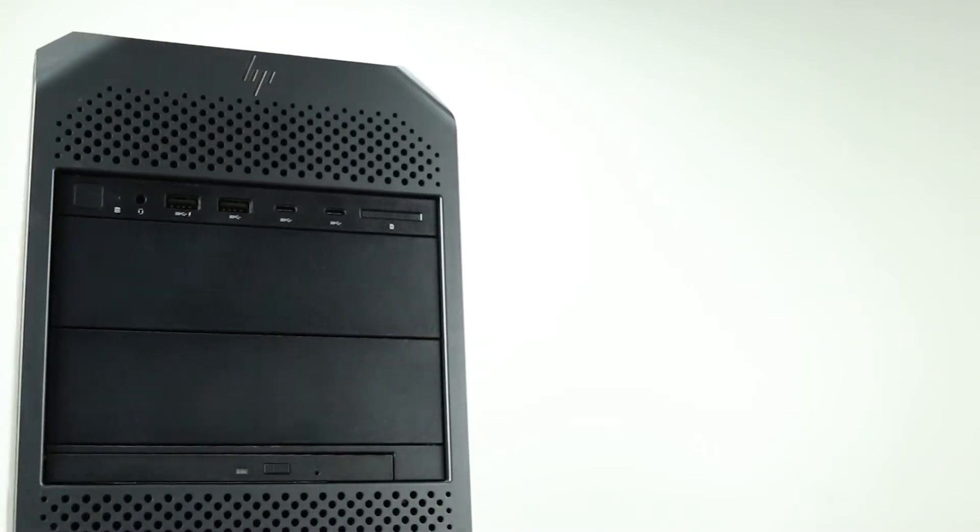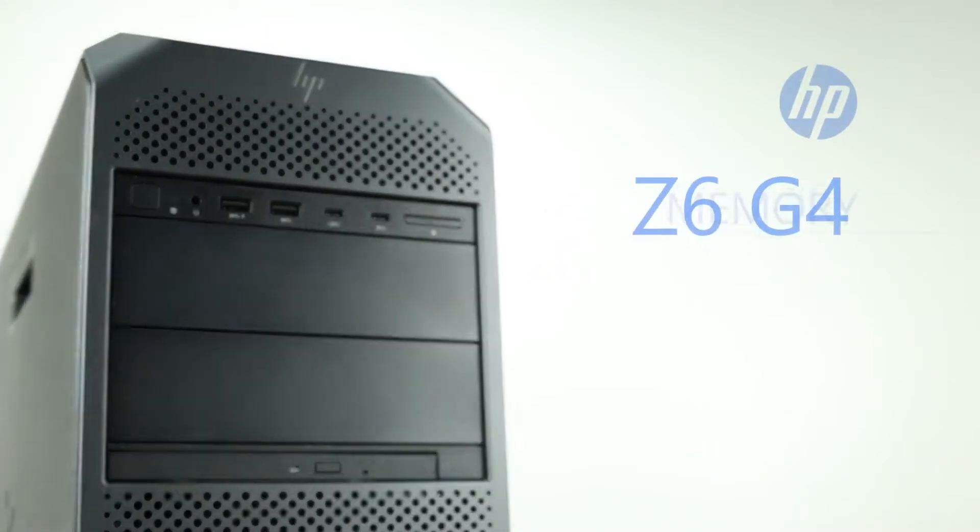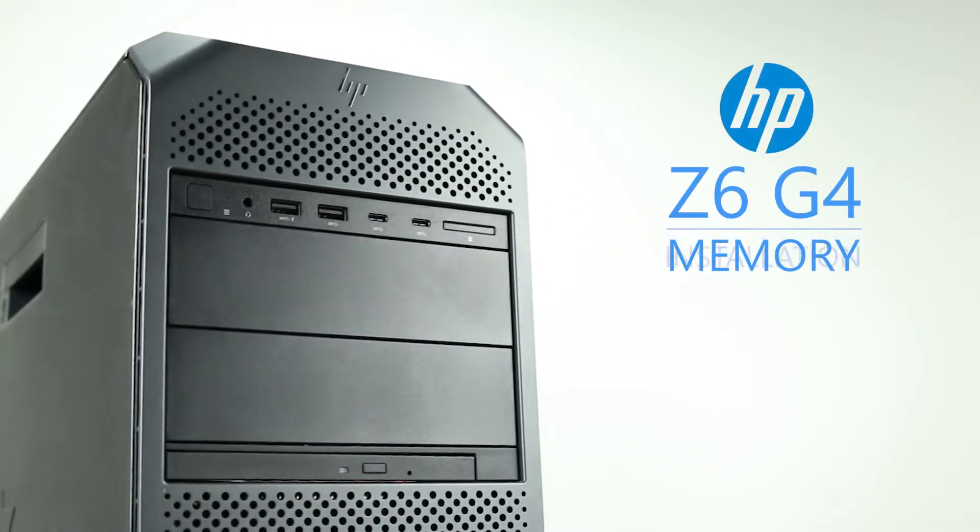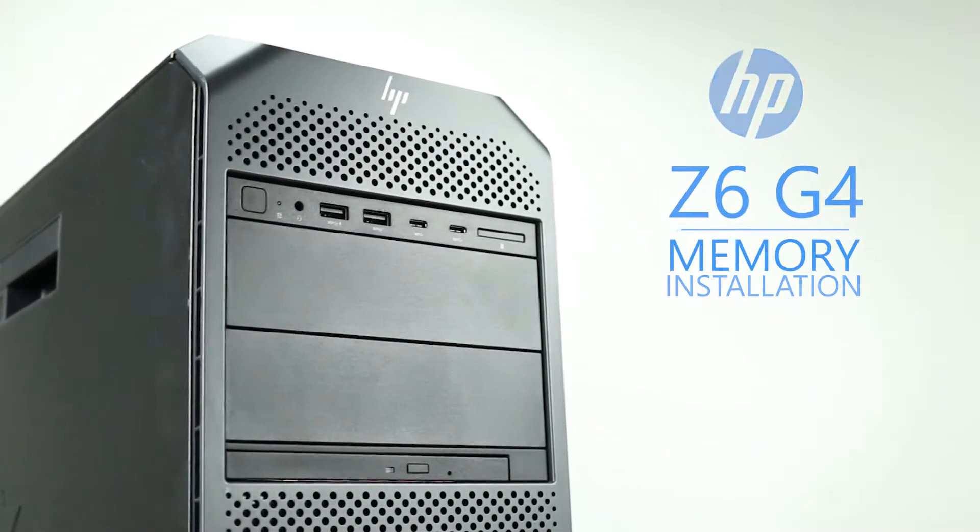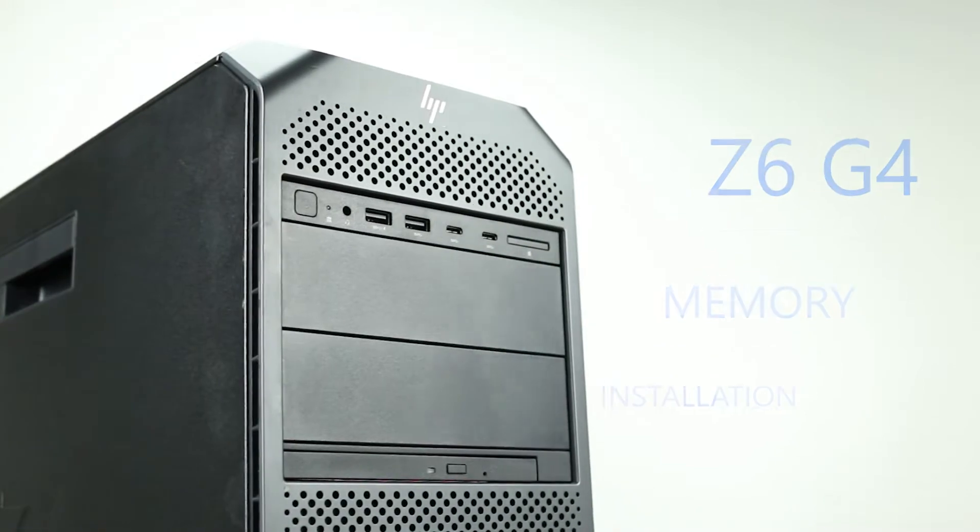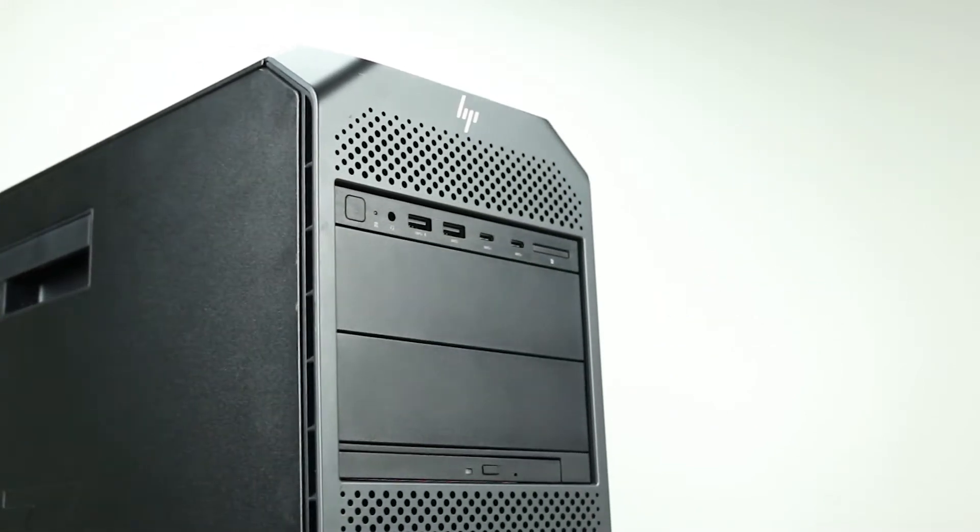Hello, and welcome to TechBoost TV. Today, I'm going to show you how to install memory into an HP Z6 G4 workstation.